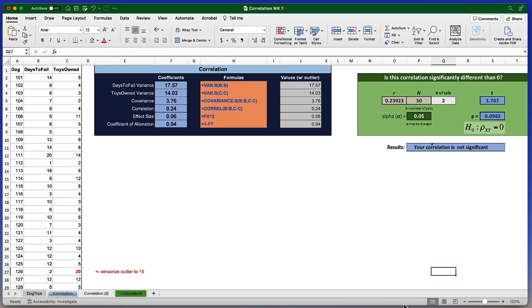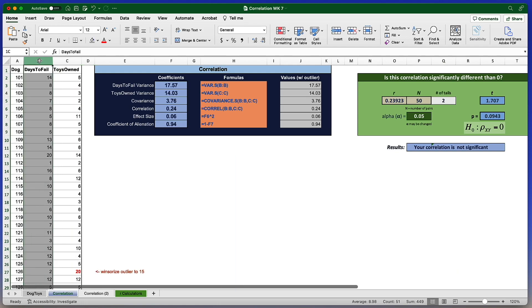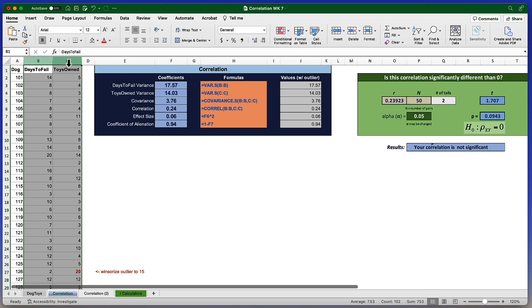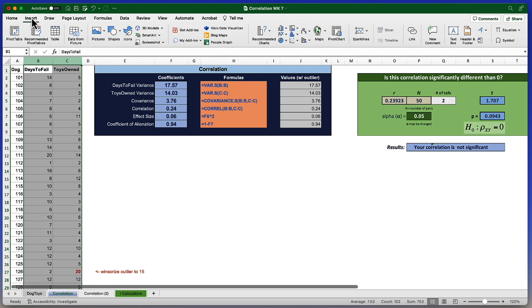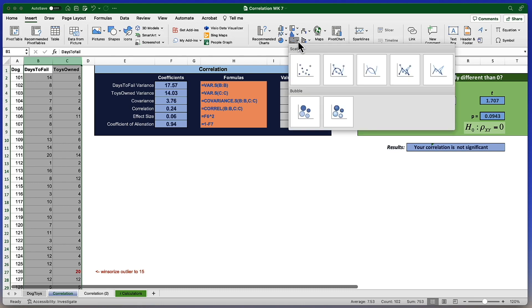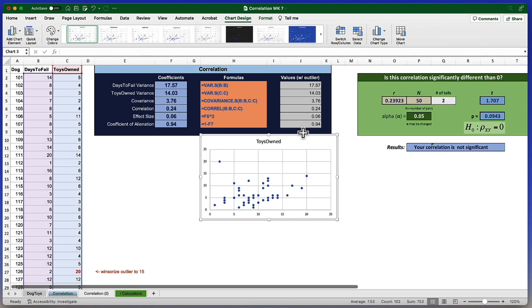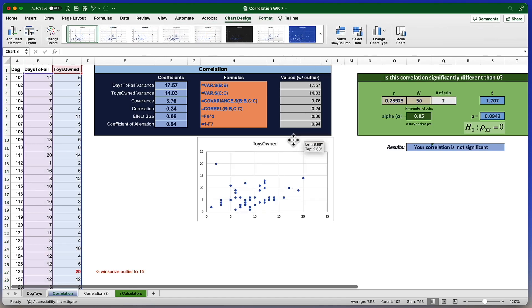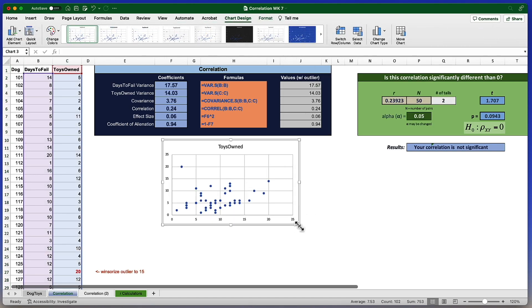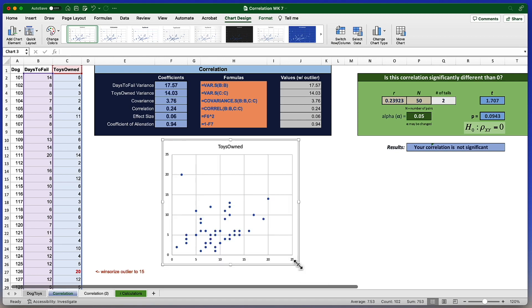I am going to create this scatter plot by first selecting the variables that will go into the plot. They are days to fail and toys owned in columns B and C. To insert the scatter plot, I'm going to go to the Insert on the ribbon. And among the options for the charts, I will see the XY scatter. And the first option here is scatter. Just click to insert this scatter plot. Now there's some editing that's going to need to be done. And that editing will help us see what I'm going to show you in the next step about dealing with outliers.